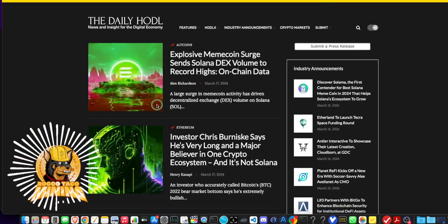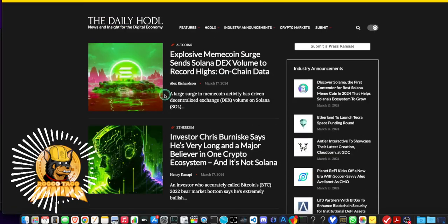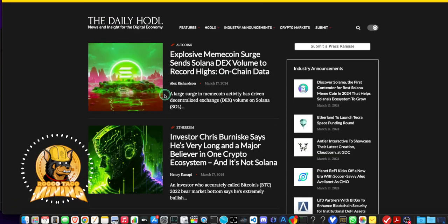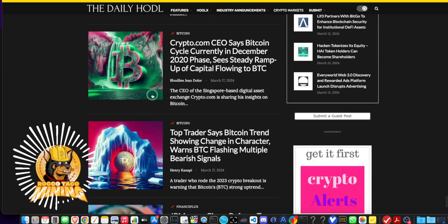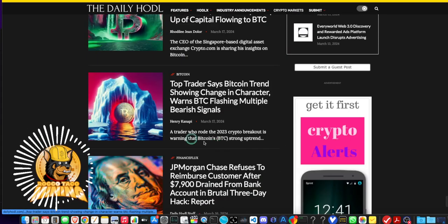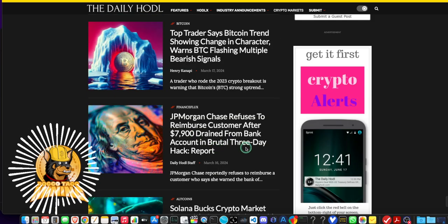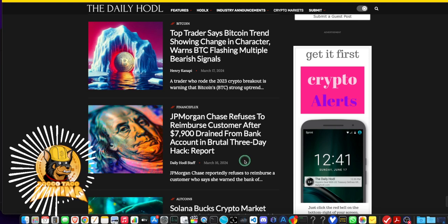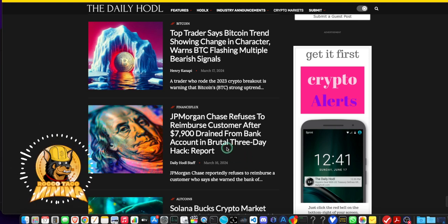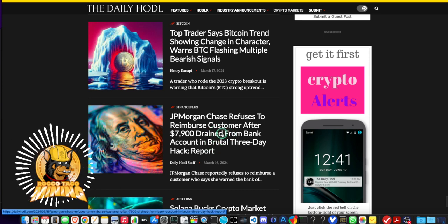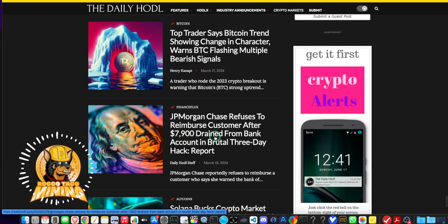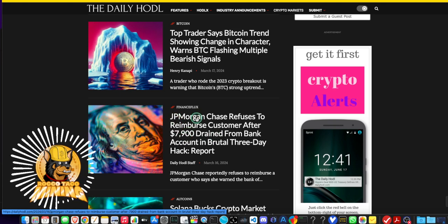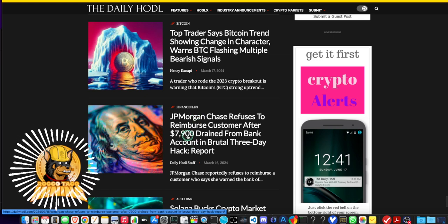Looking at some of the news, always check out your Daily Hodl. I think it has some interesting articles. This one's interesting: JP Morgan Chase refuses to reimburse customer after a $700 drain from bank account in brutal three-day hack attack. So the freaks at JP Morgan have terrible cyber security, they allow for a cyber attack which drains people's bank accounts, and the bank doesn't care about you, they're not going to reimburse you.